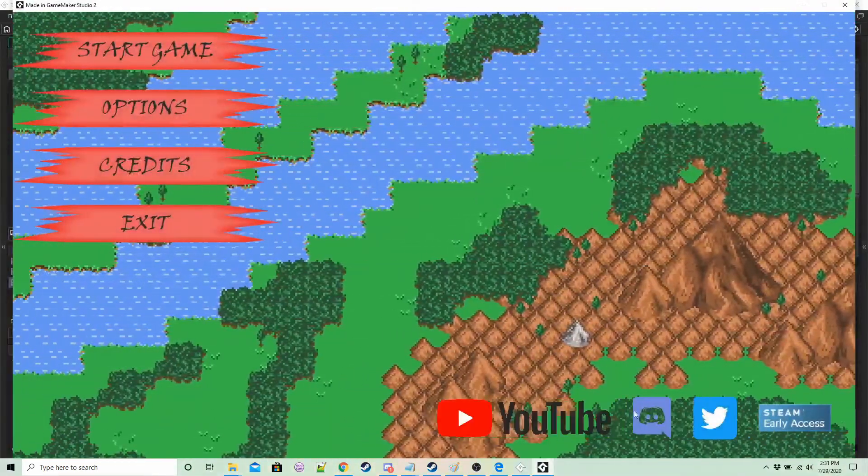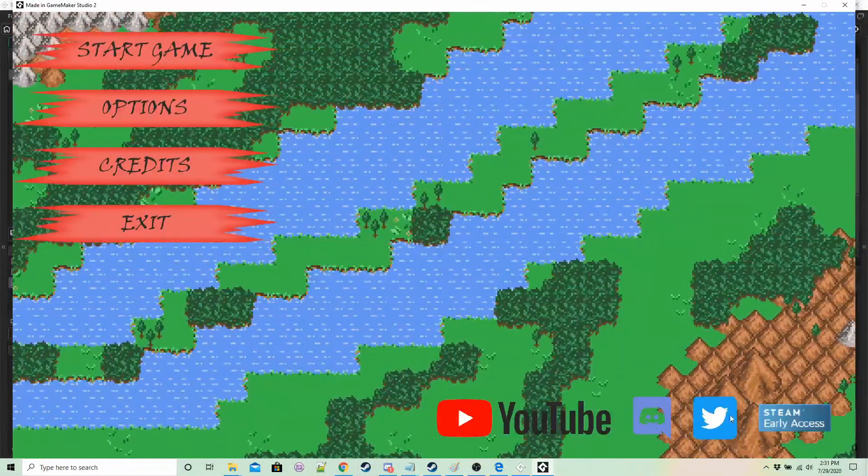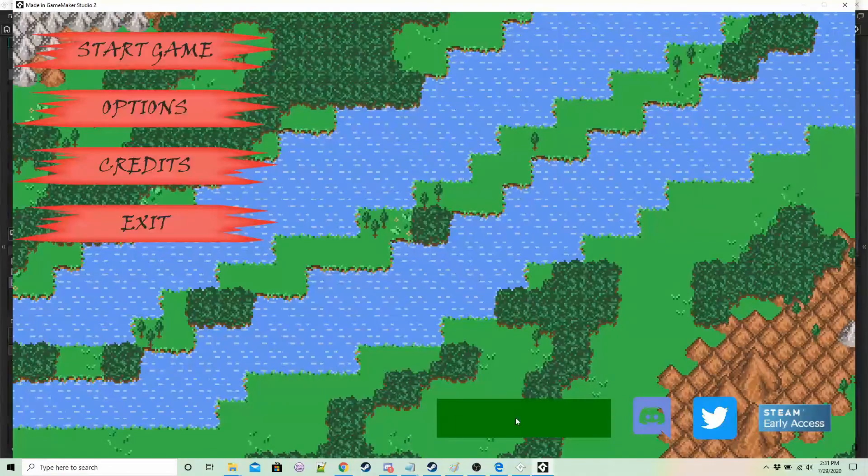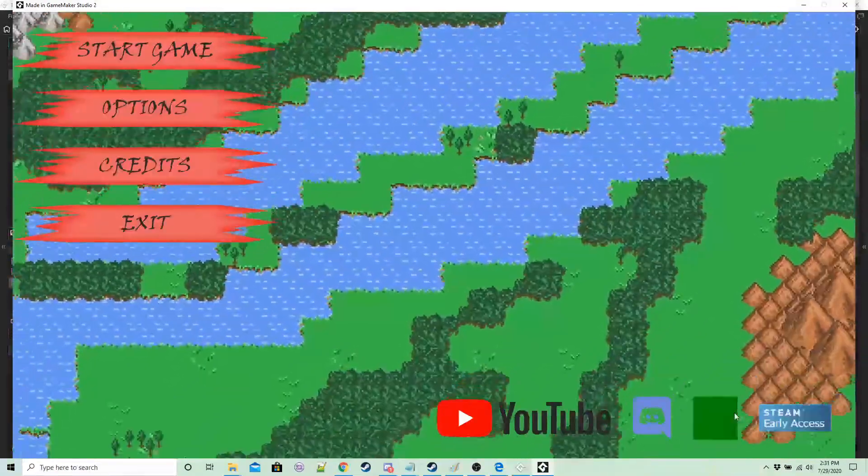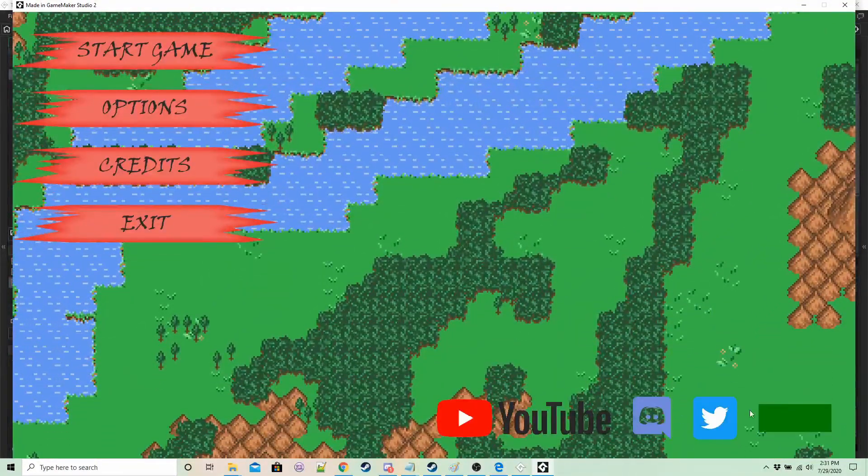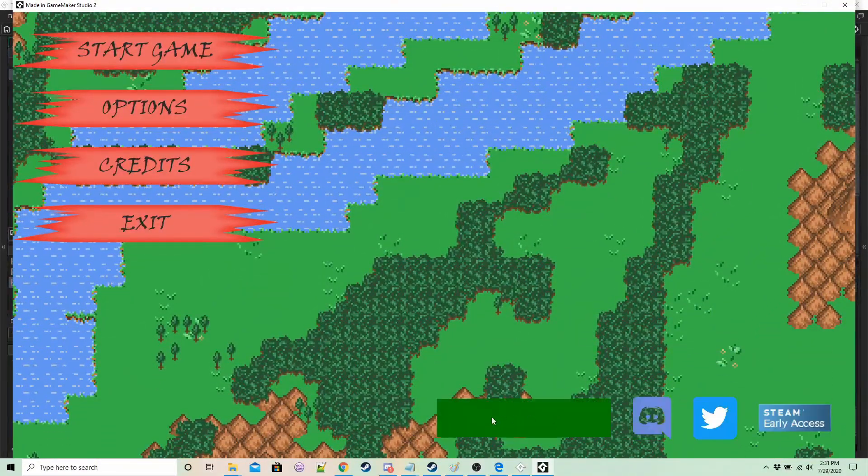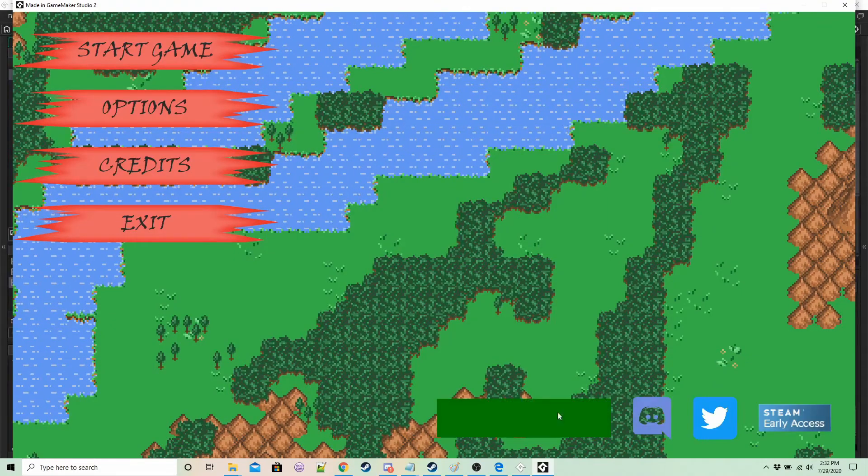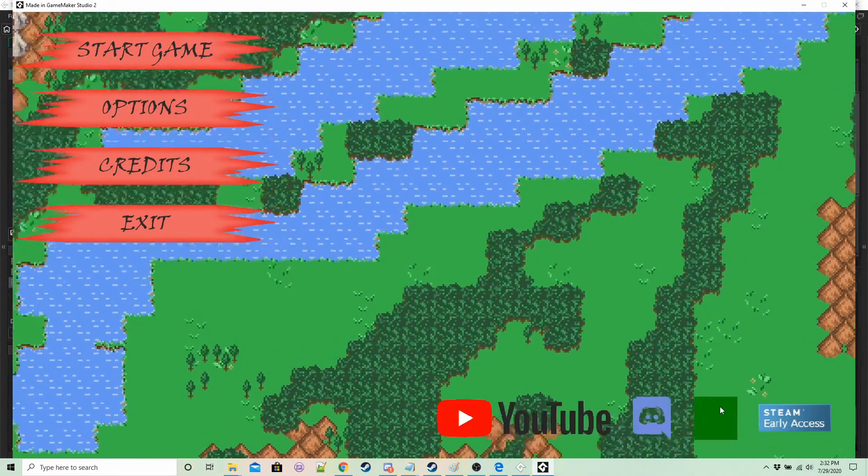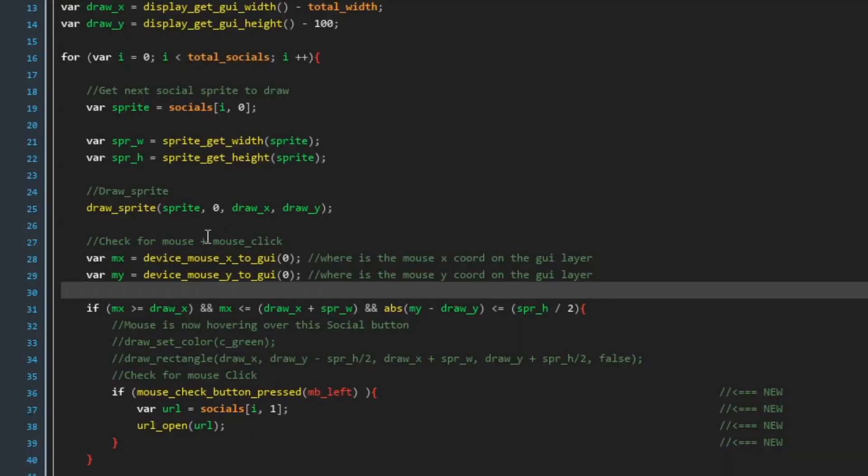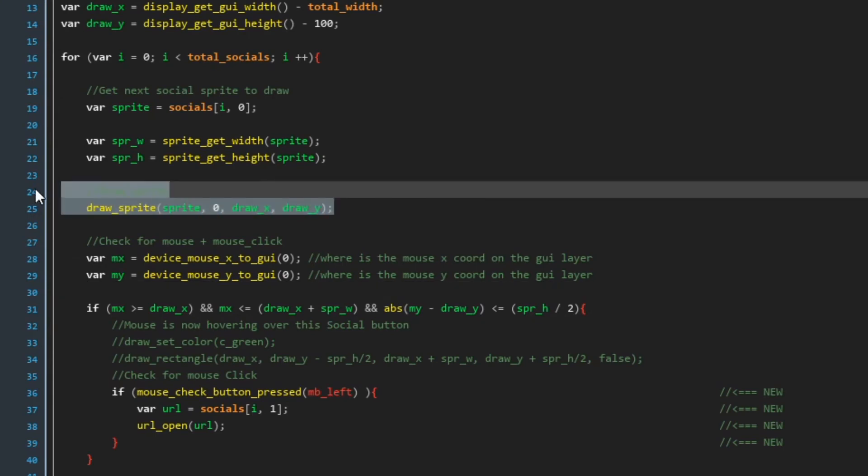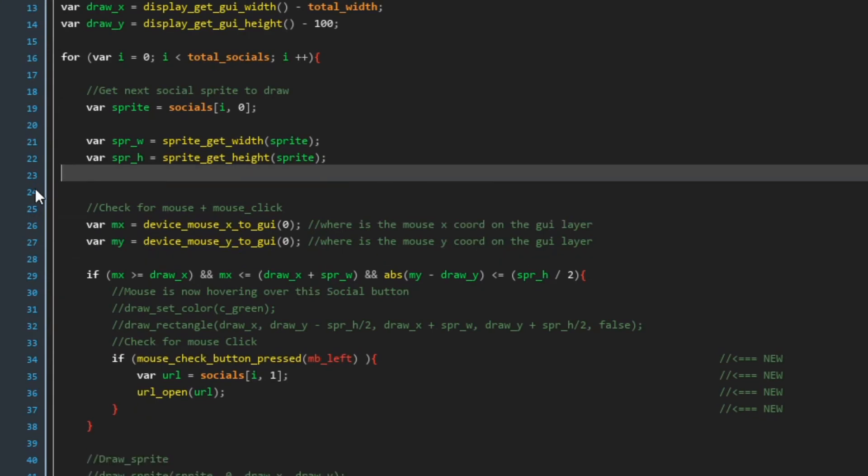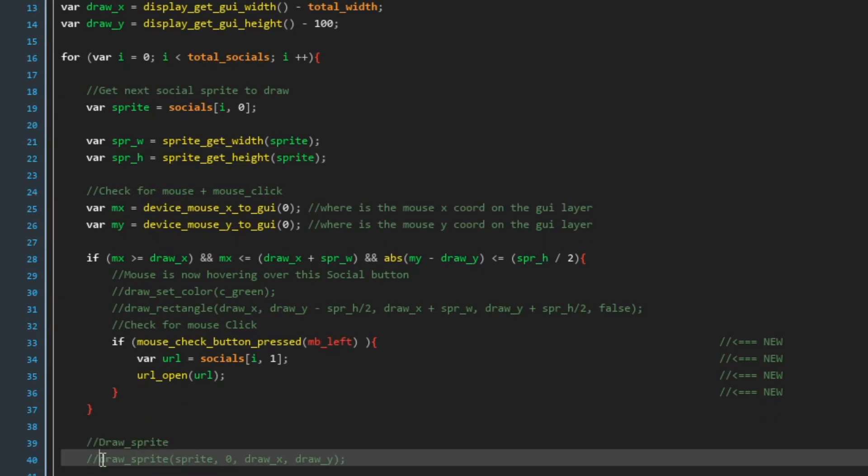So we're going to draw the sprite and then we're going to draw green rectangles over them. So you should have something like this if you move the mouse over one of the icons. Then it should show a green rectangle and if you can see something like this then it's working as it should do.